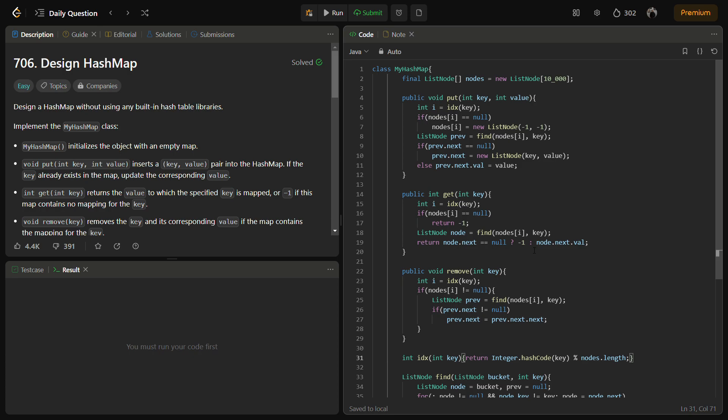The next function will be get. The get method calculates the index using idx and searches for the key in the linked list at the index. If found, it returns the corresponding value, otherwise it returns minus one.